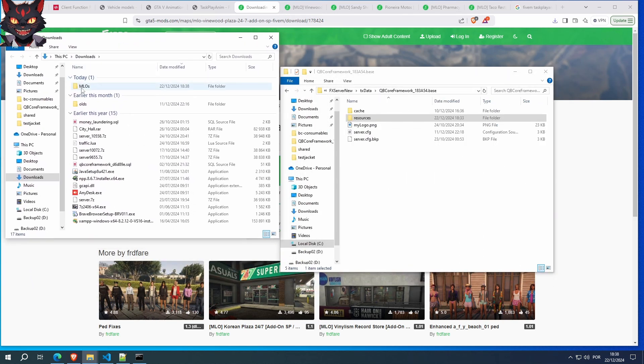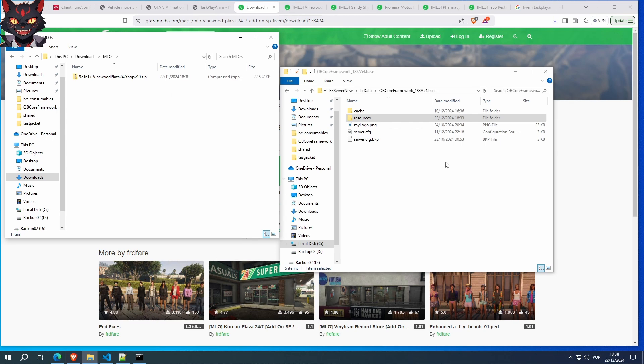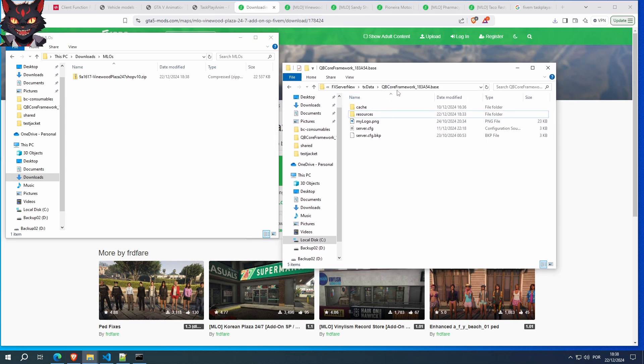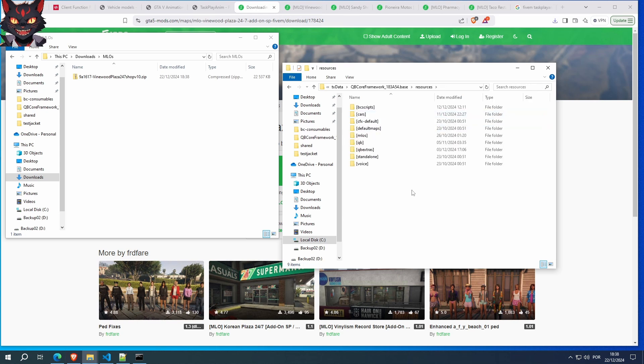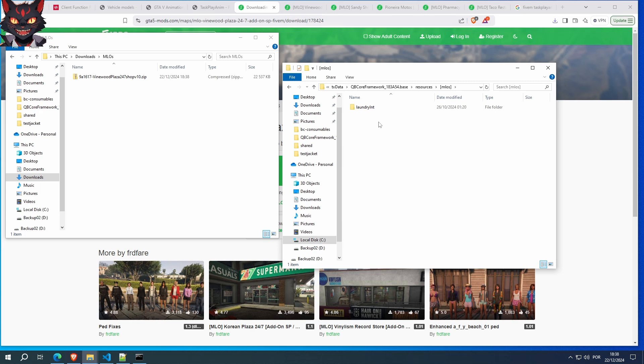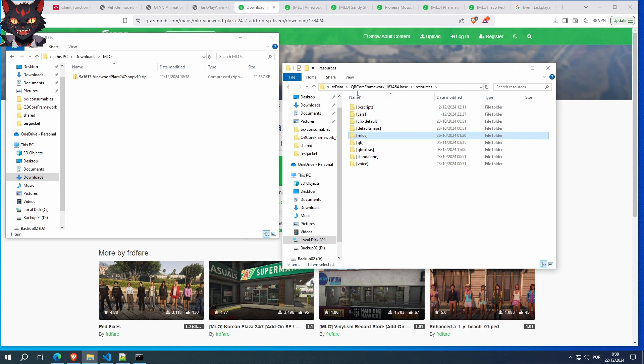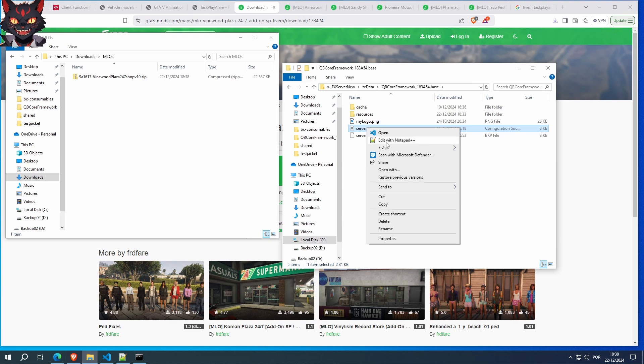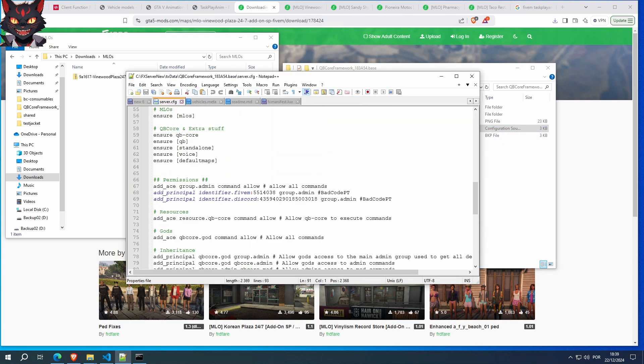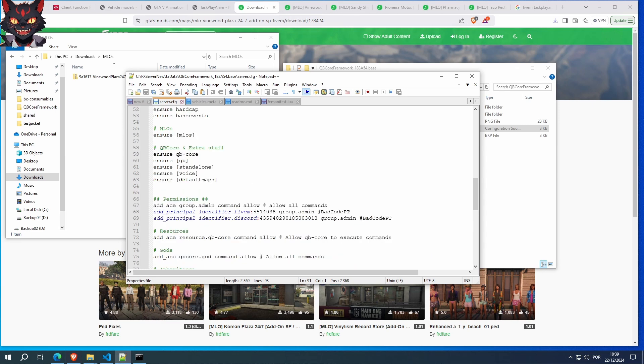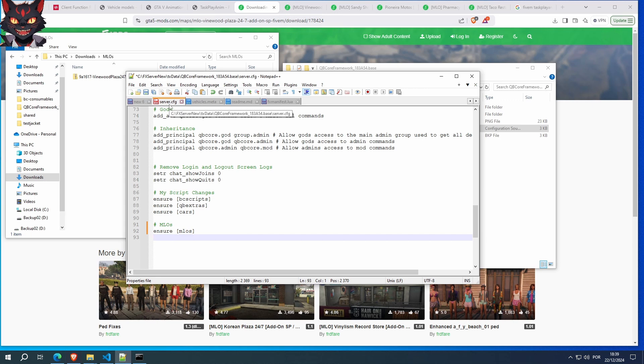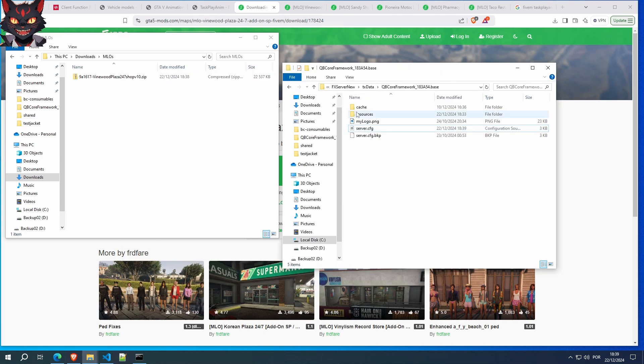Before we continue, this is where we downloaded the file. Go to your Qbcore framework directory, resources. And so it's simpler and you have better organization of things, you should create a MLOs with parentheses around it folder. That way, you can put all your MLOs in here. I already have one. This was a test one for something else. But you should create this. And you should add it on your CFG. Just add this to your server.config and don't forget to save it and you're good to go.